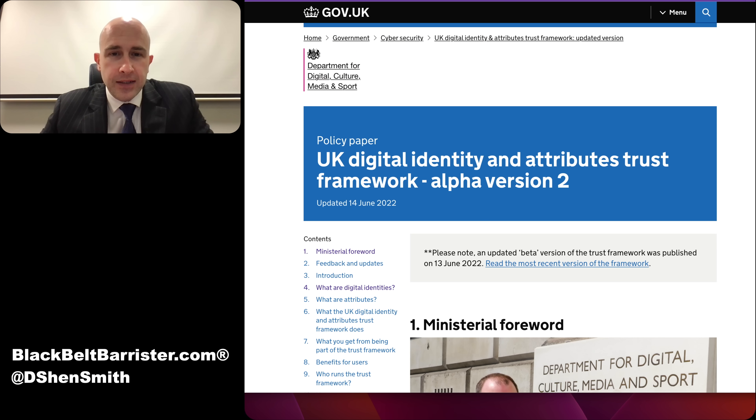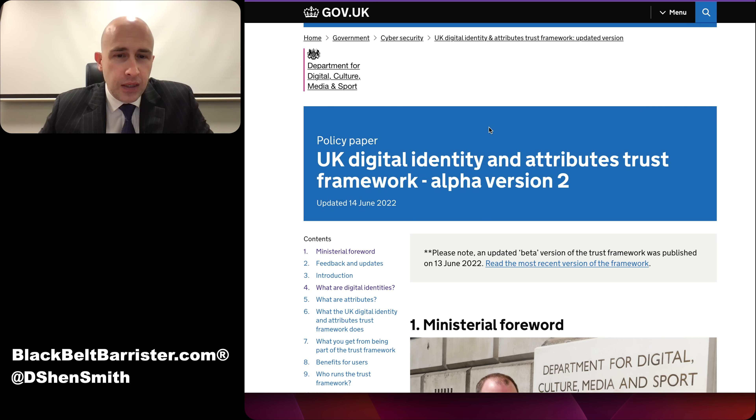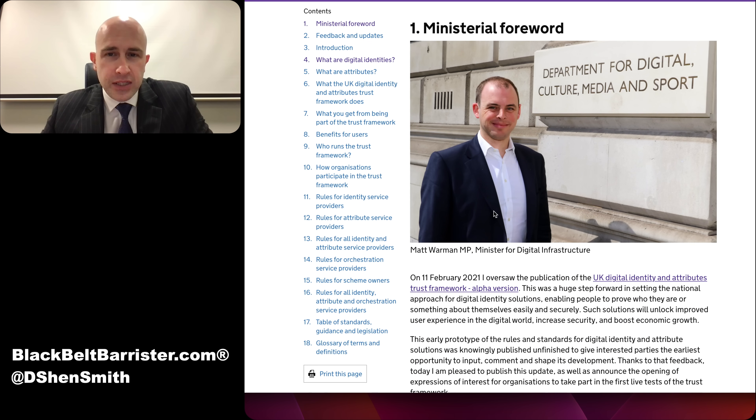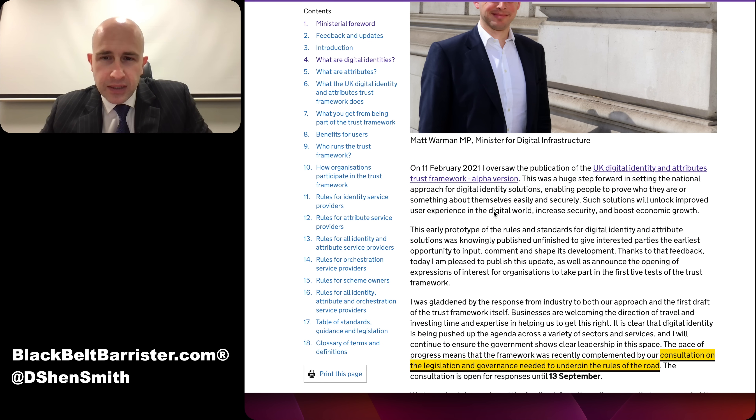That aside, I wanted to run through a few things in this UK digital identity and attributes trust framework, which has been out for consultation a number of times and modified a couple of times. So let's look at the ministerial foreword first of all.